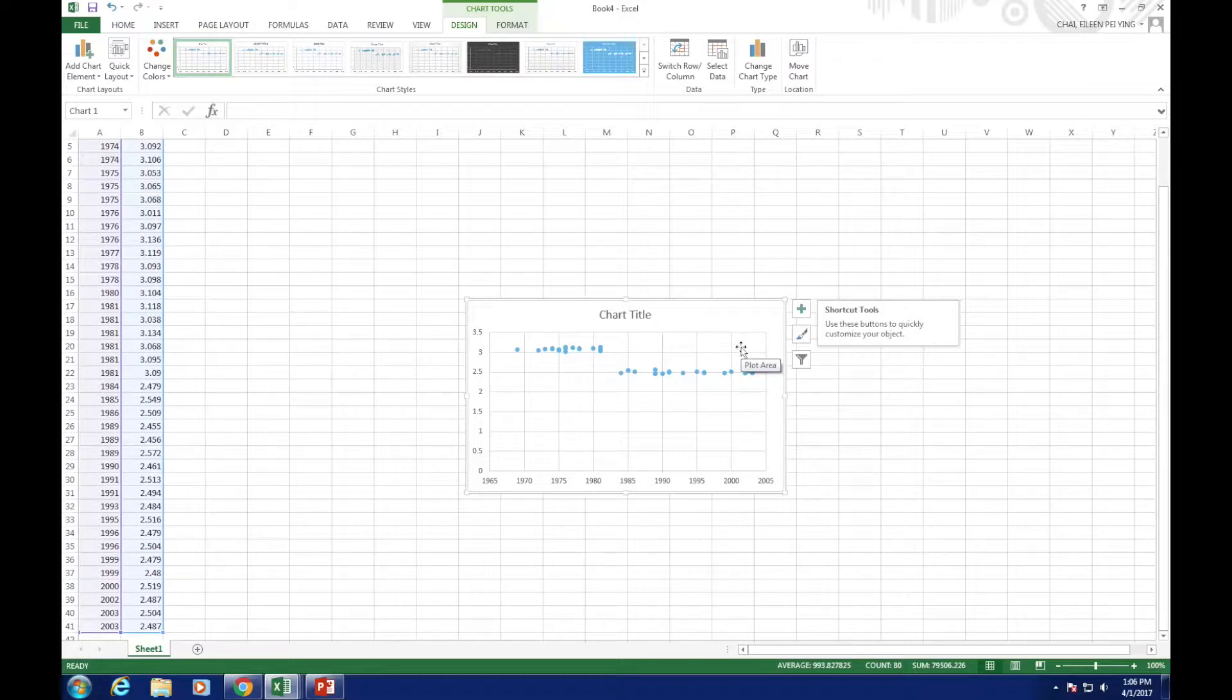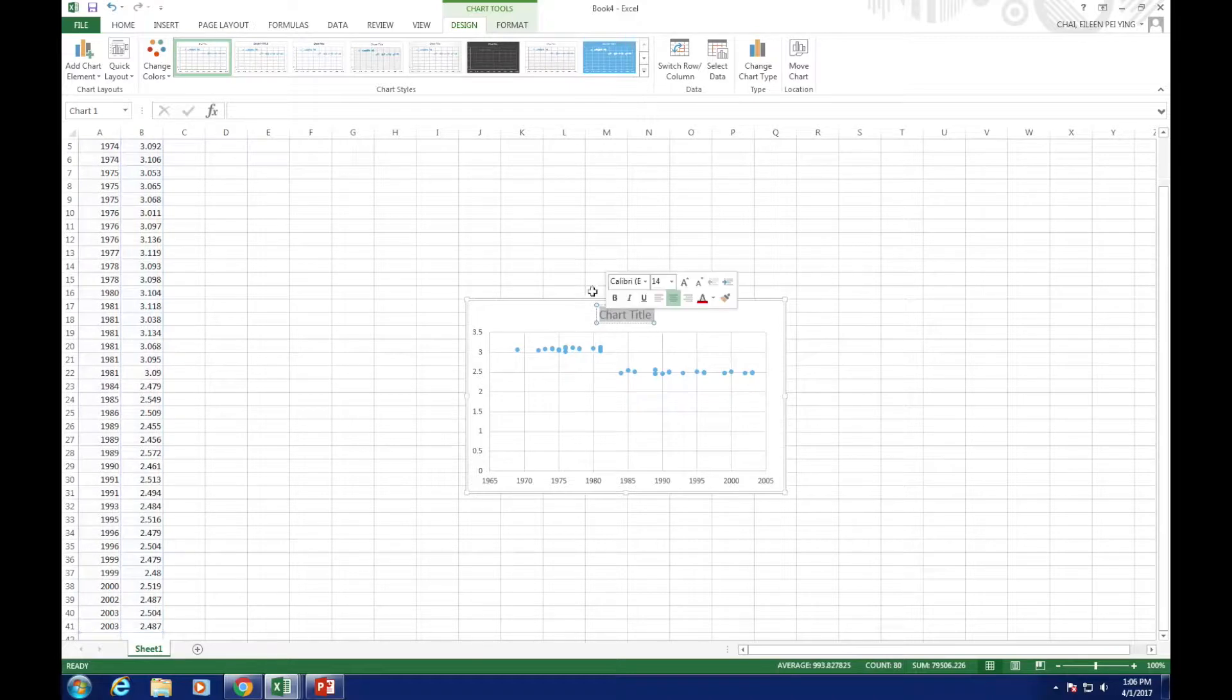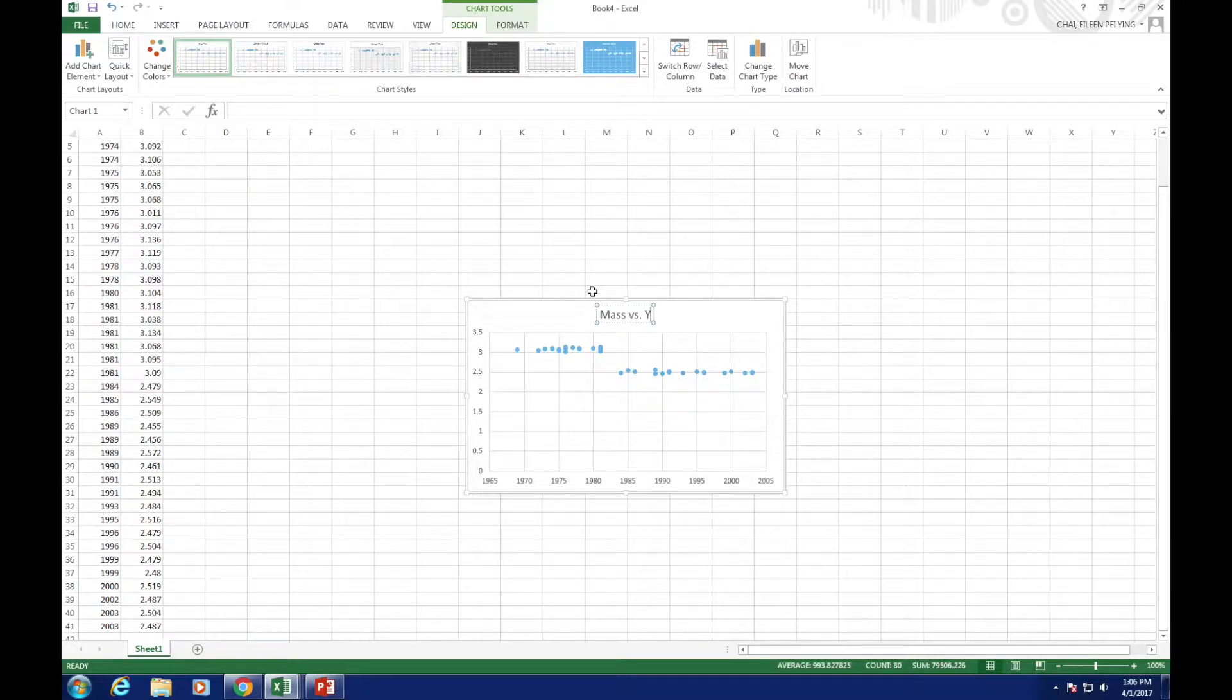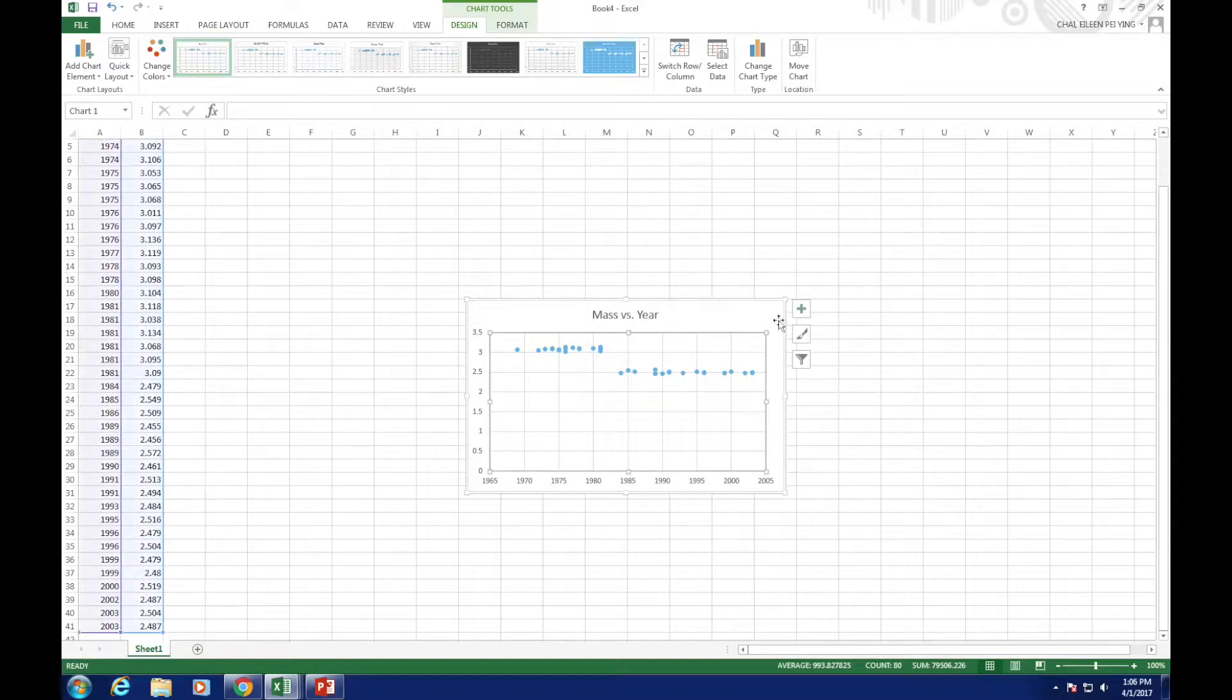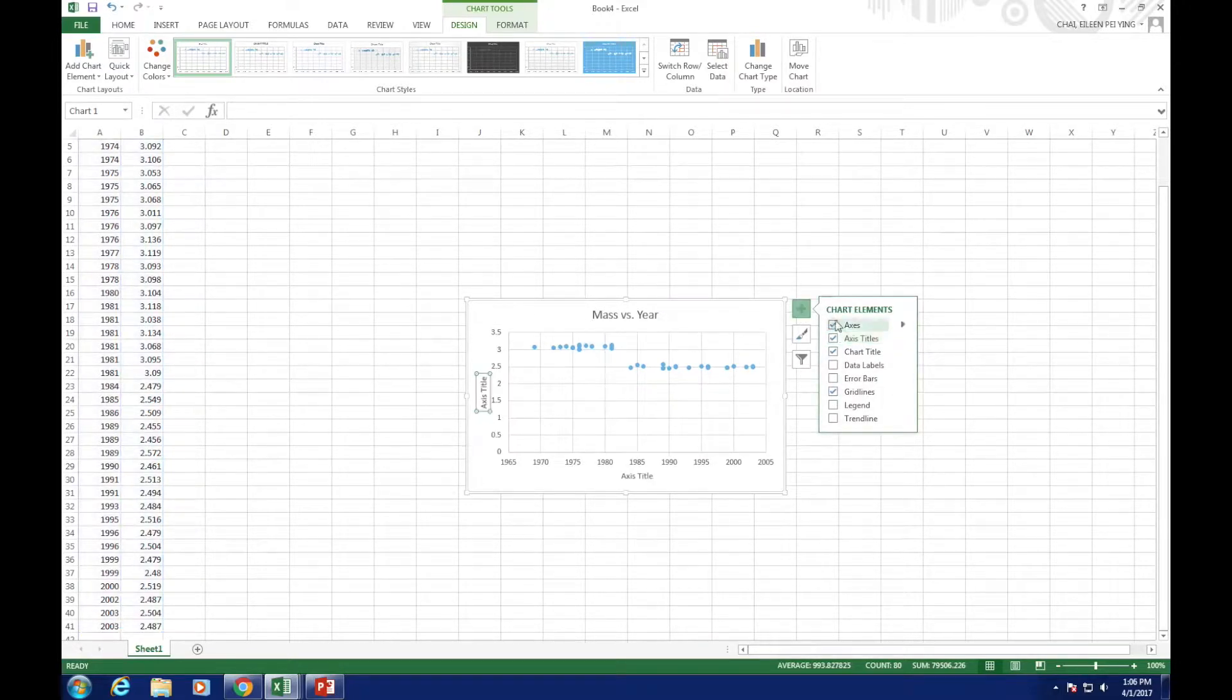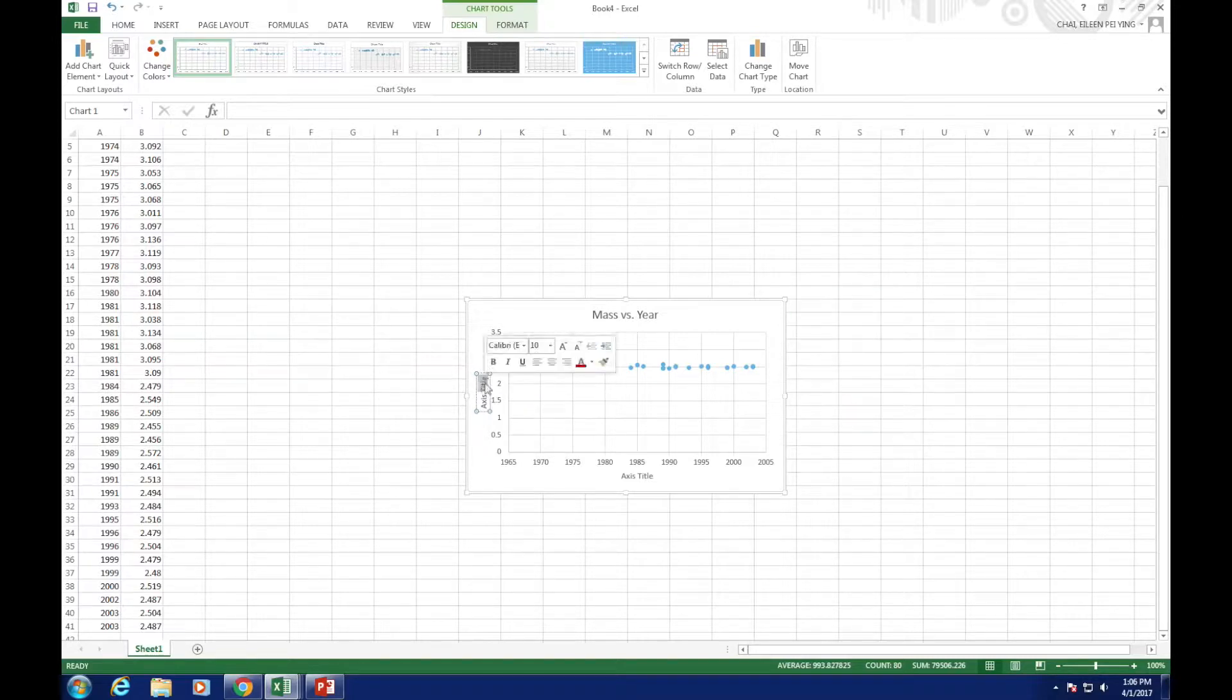Now, we need to label this graph. Double-click on the chart title and change it to mass versus year. As there is no axis label, we will need to add it manually. You can click the plus character on the upper right of the graph and tick the axis titles. Then, the axis titles will show up. Now go ahead and edit it. Remember to label your unit.